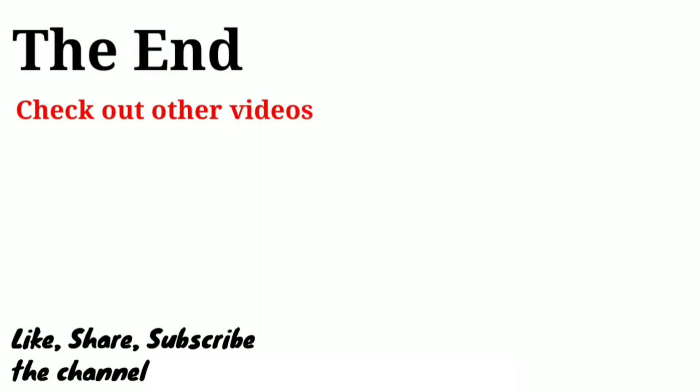If you liked this video, do share the videos with others. Subscribe the channel for more videos like this. Thank you for watching this video, bye bye.